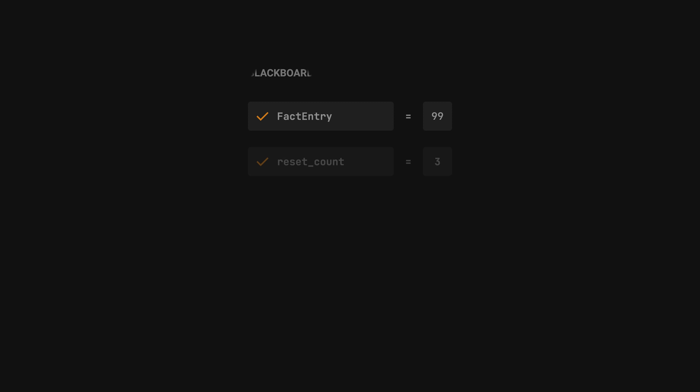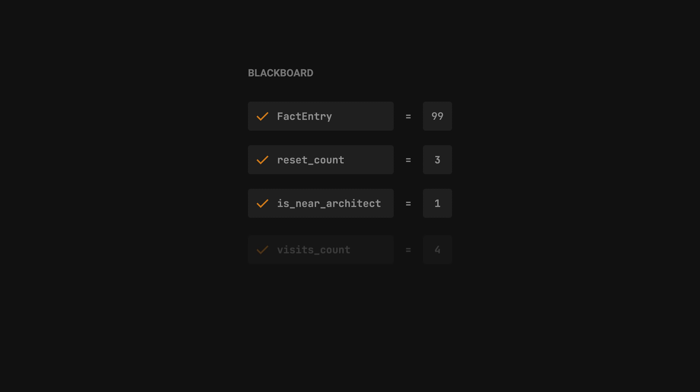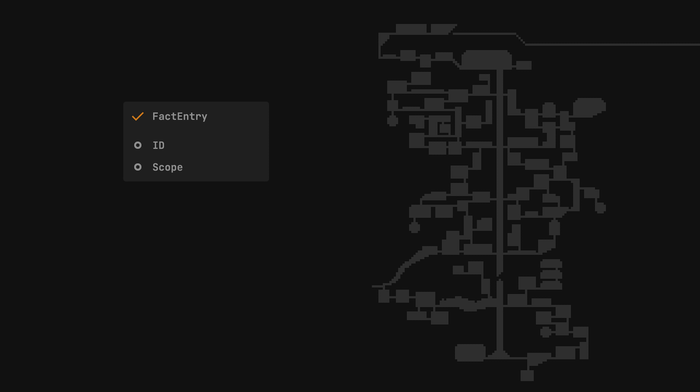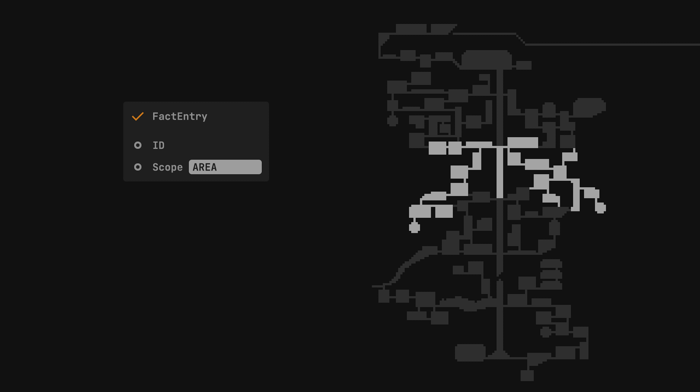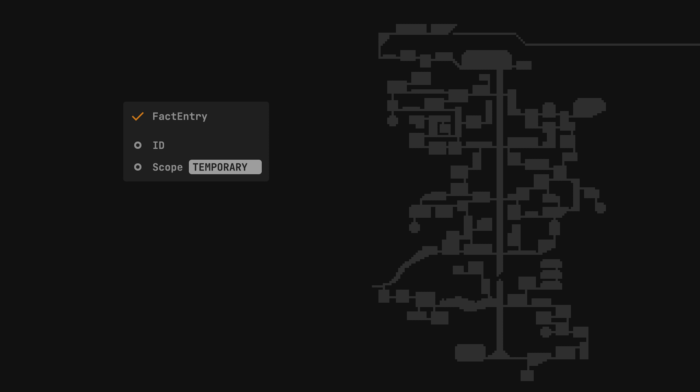FactEntry is used to store and retrieve a piece of information about the world, represented by an integer. It can inform us about various things, like how many times have we visited this scene, or is the player currently on the ground. Each FactEntry has a field called Scope that corresponds to the way my save system works. The global scope is saved globally, the area scope is unique per area, the scene scope per scene. And there's also a dedicated temporary scope, facts from which are not saved at all.